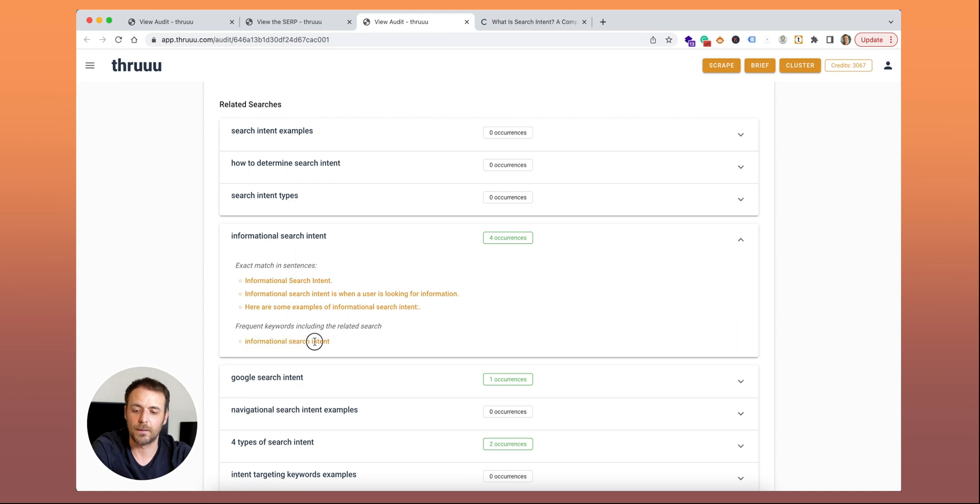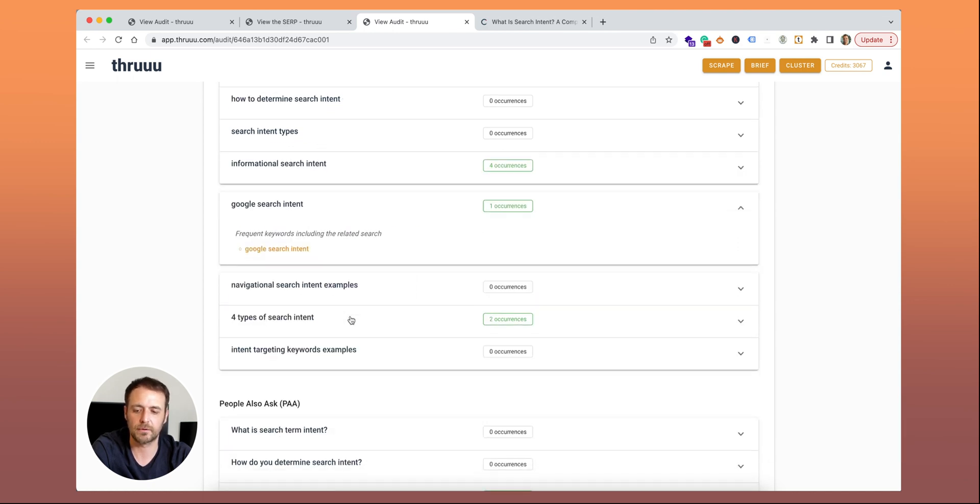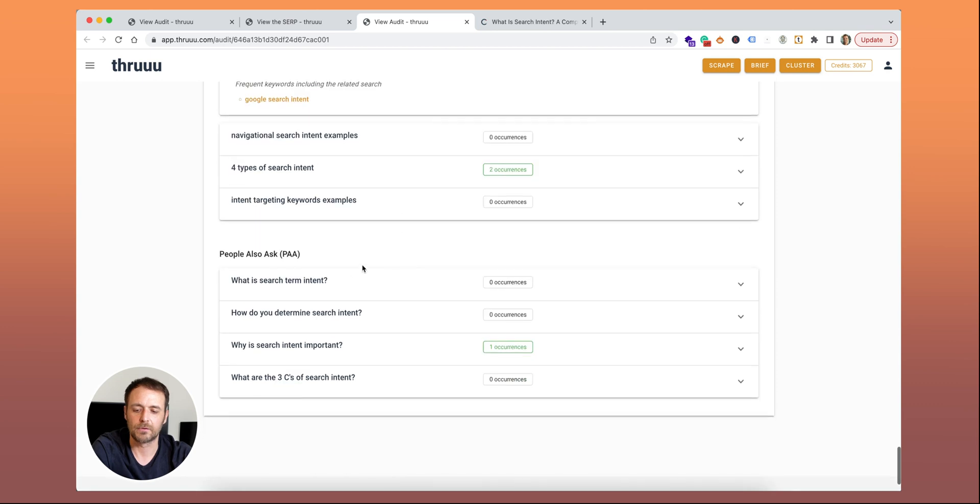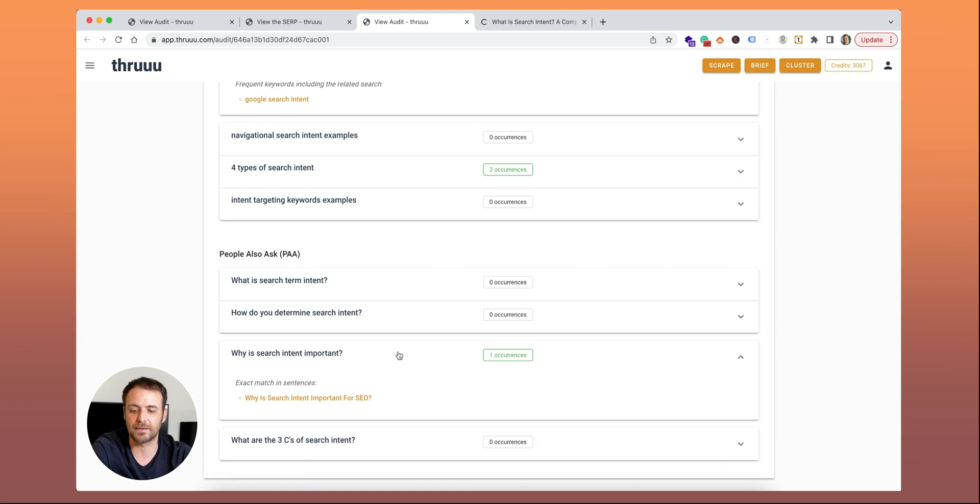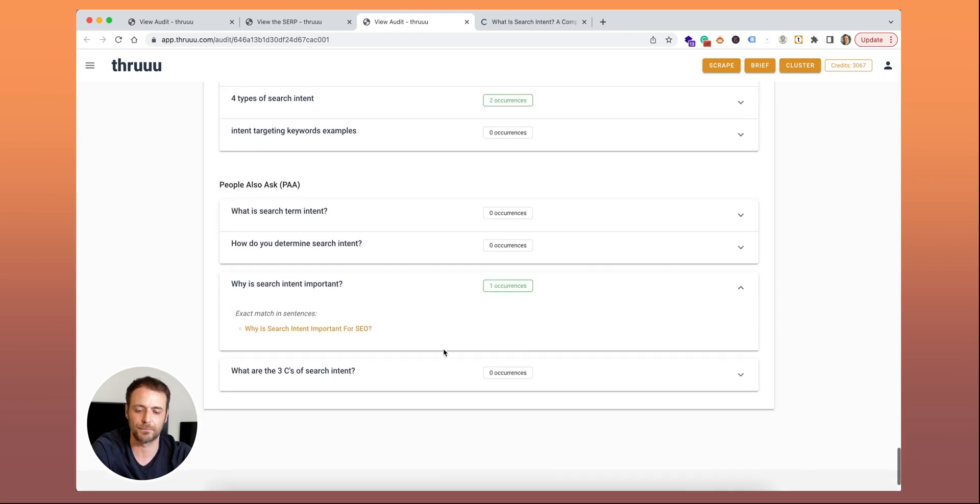And as well, one of your frequent keywords also includes this term. So quite good. Also here you can see 'Google search intent'. And as well, people also ask. So one of the questions: 'why is search intent important?' And we can see that there is an exact match of this question in your content.